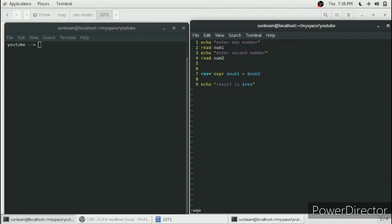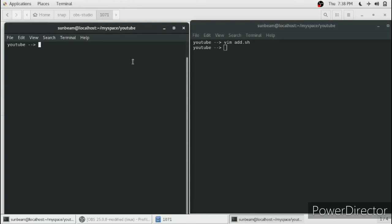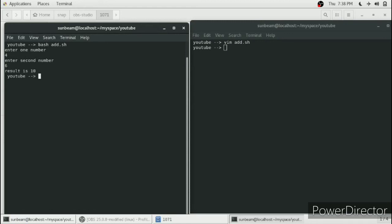We save the script and run it using 'bash add.sh'. It asks us to enter a number — we enter 4, then the second number as 6. It gives us the result of 10, so our shell script is working fine.